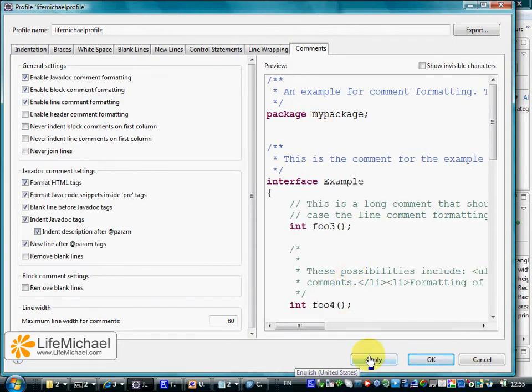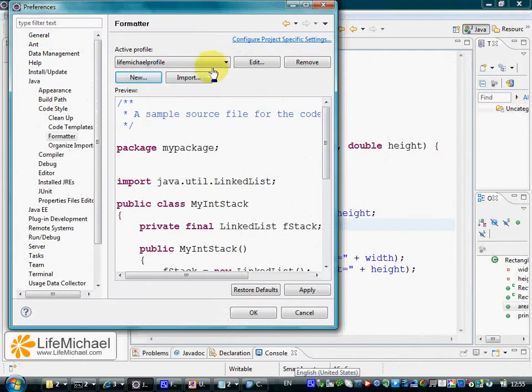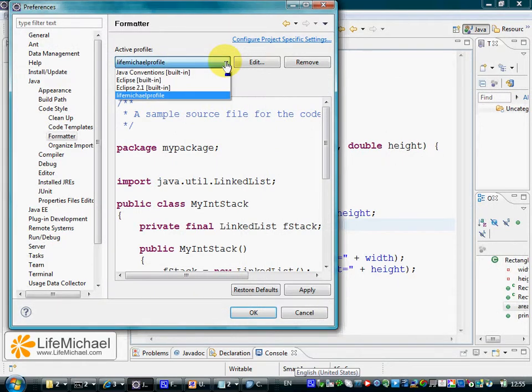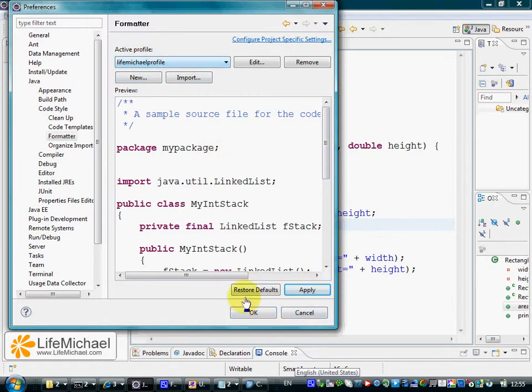Then we press Apply and OK. The new profile we have just defined is saved by pressing Apply, and now this is the default profile in use.